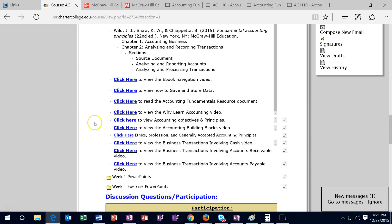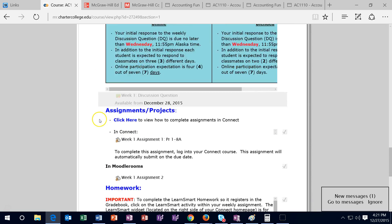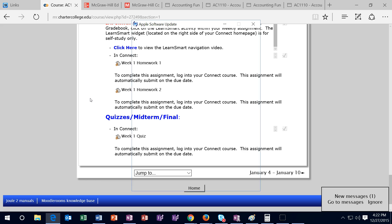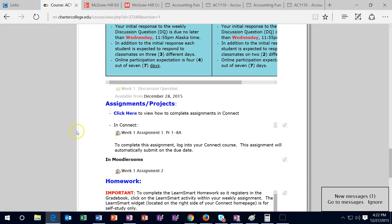Going back to Moodle Rooms and scrolling down, we have the discussion forms, the assignments, the homework, and the quizzes. This is what we need to get done by the end of the week — everything is due by Sunday. This is where you want to check everything off. Much of your work will be done in Connect, but you really want to check it off here in Moodle Rooms. You can print this page out and check everything off, or check it off here as you go.